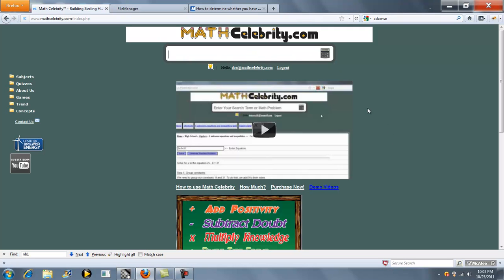So the first thing is, let's take a simple ratio like 9 to 6. Now you can either type 9 colon 6 or you can type 9 to 6. Spaces don't matter, you could have typed this, so we'll start with that.